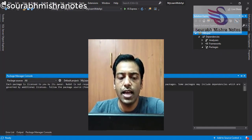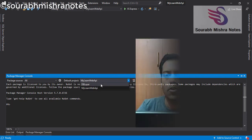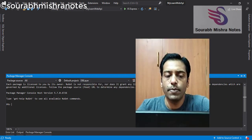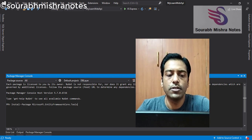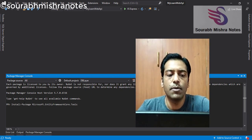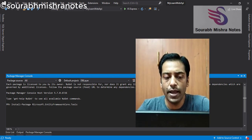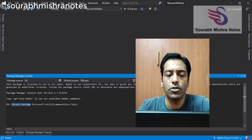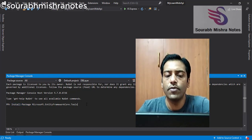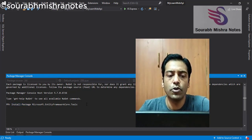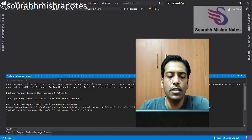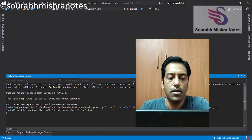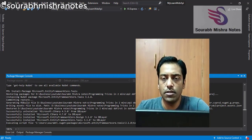Now in the next step, with the use of Package Manager Console, we will install one package. If you want to install any package, command is install-package. And then we will install Microsoft.EntityFrameworkCore.Tools. You press enter. And you can see your package installer is started.